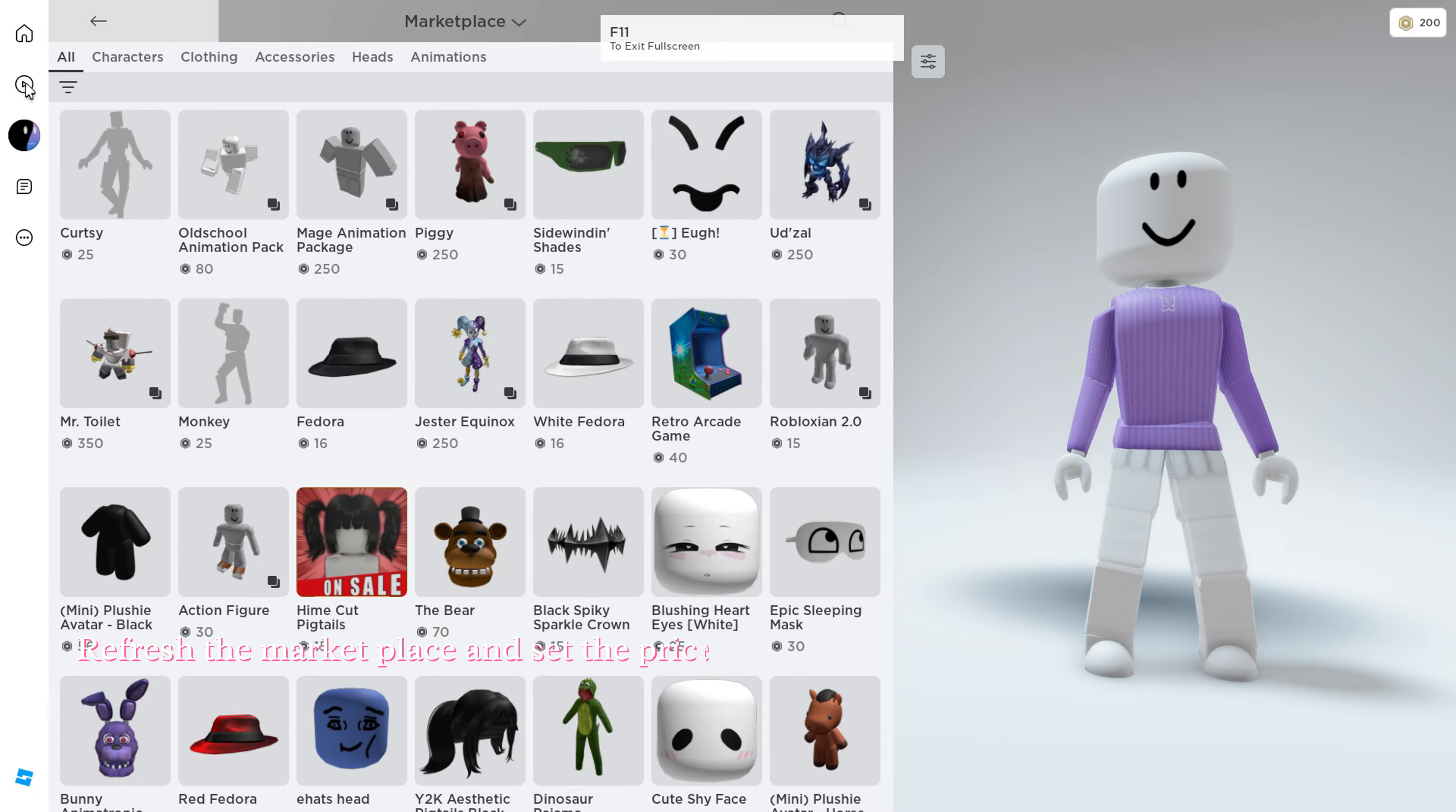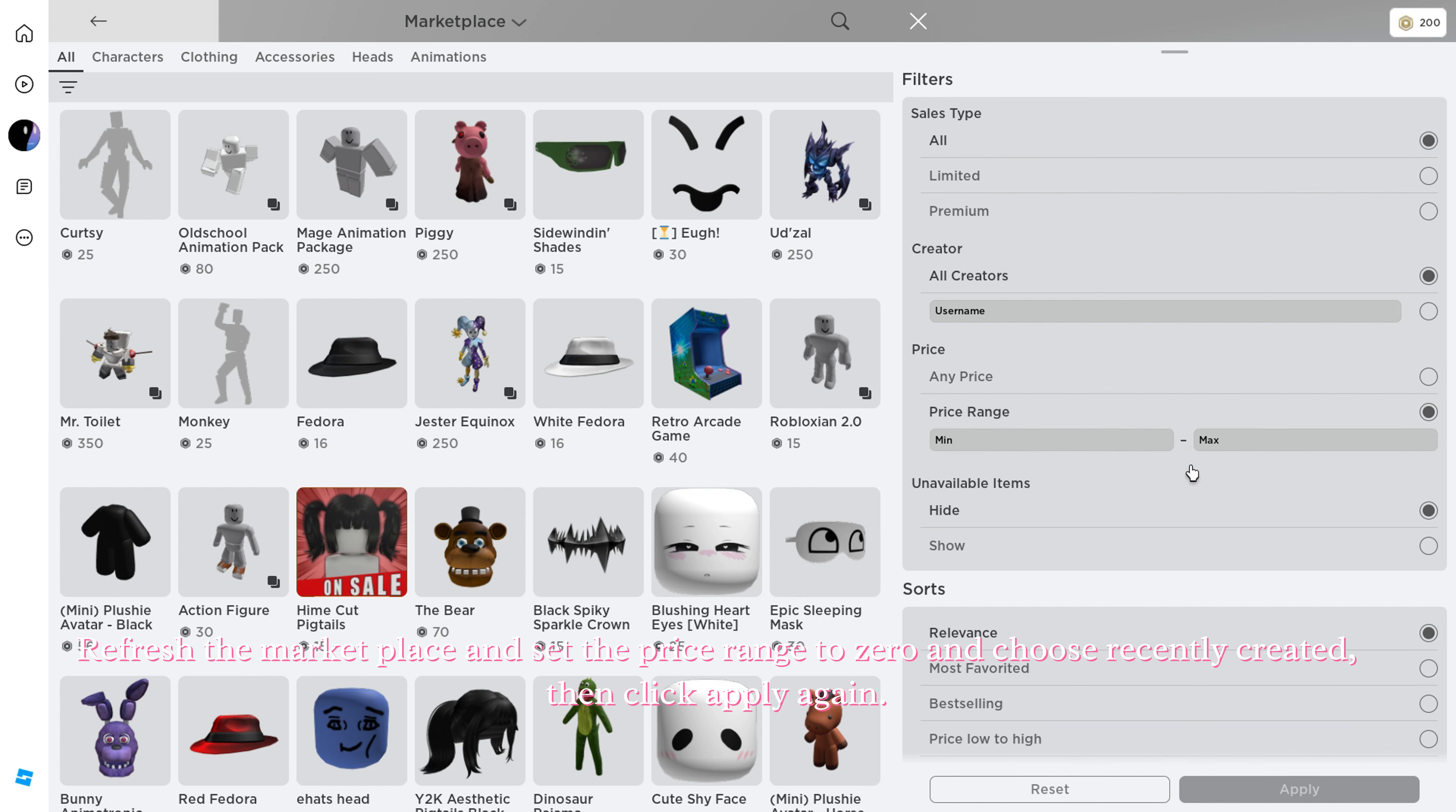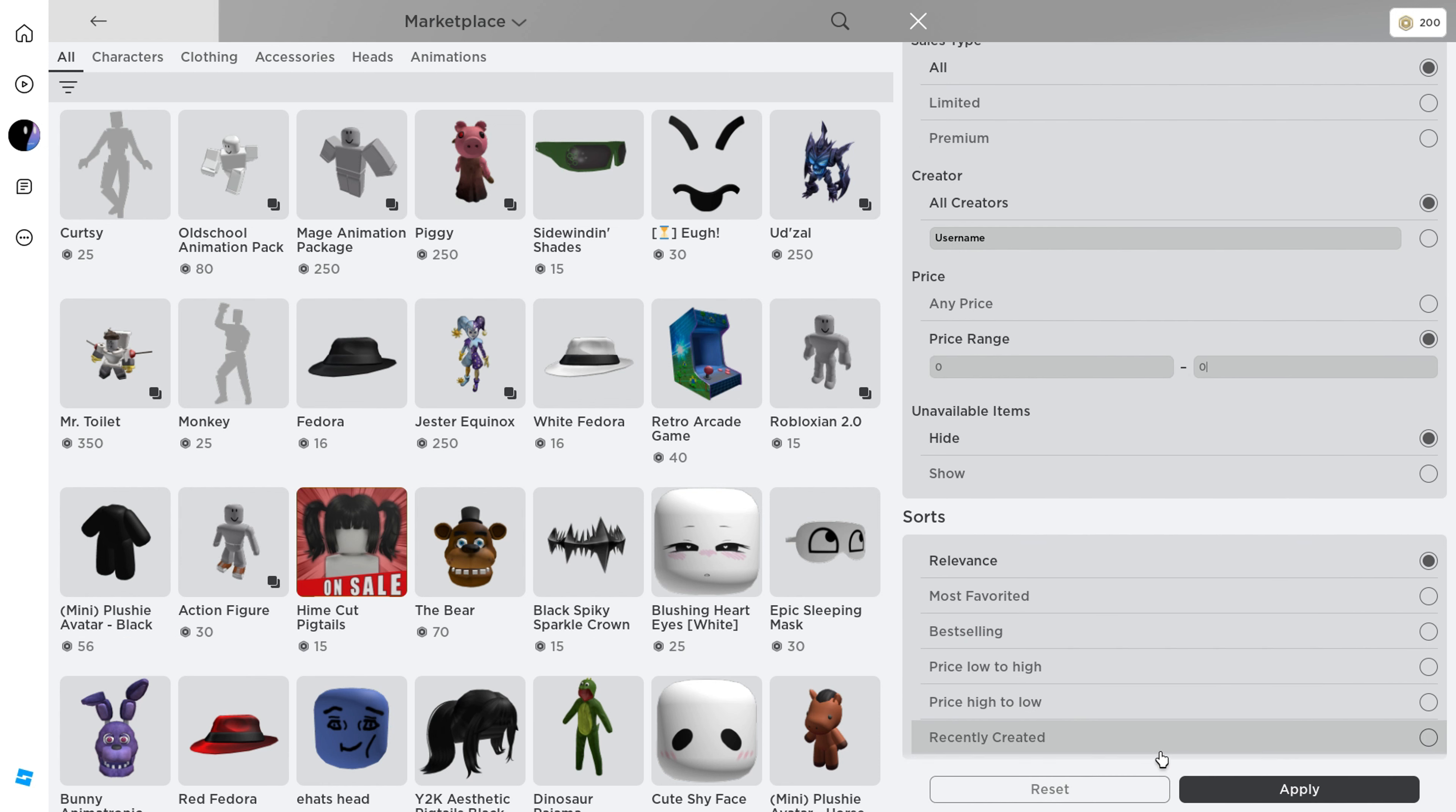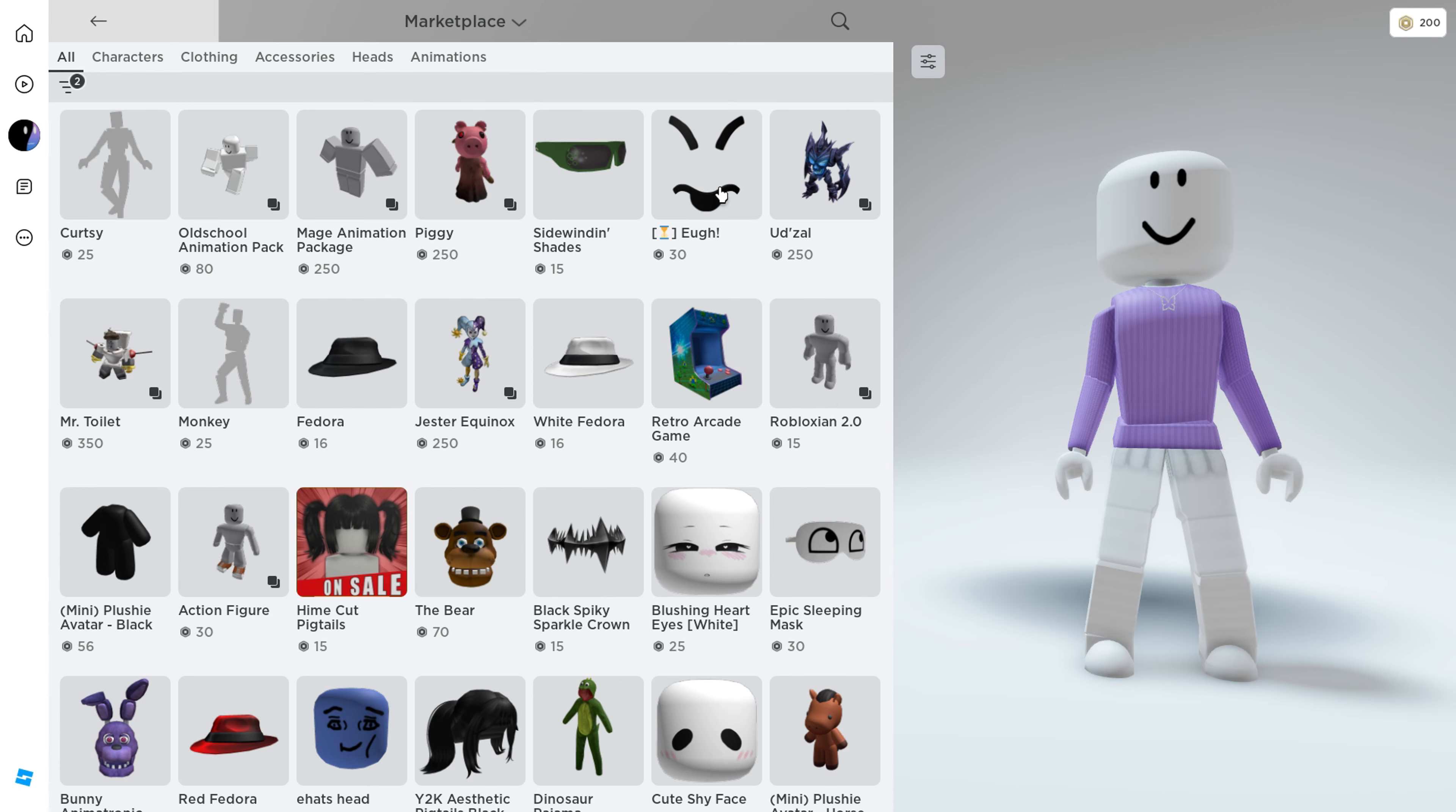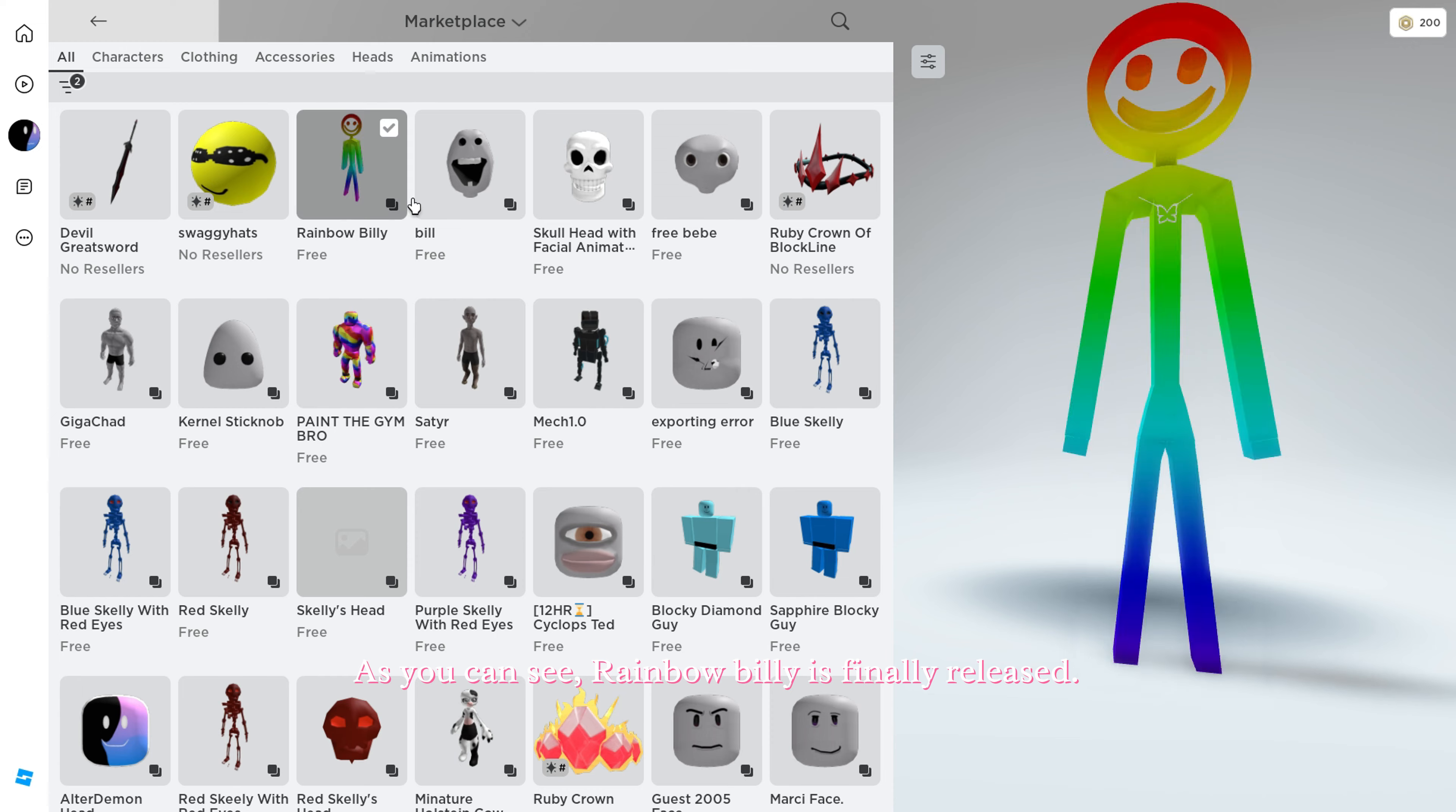Refresh the marketplace and set the price range to zero and choose recently created, then click apply again. As you can see, rainbow billy is finally released.